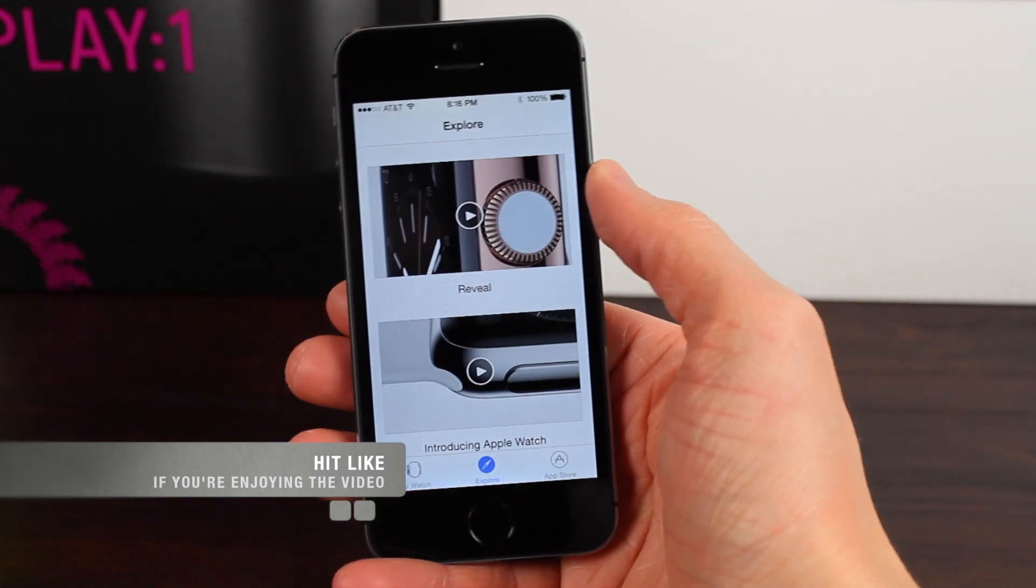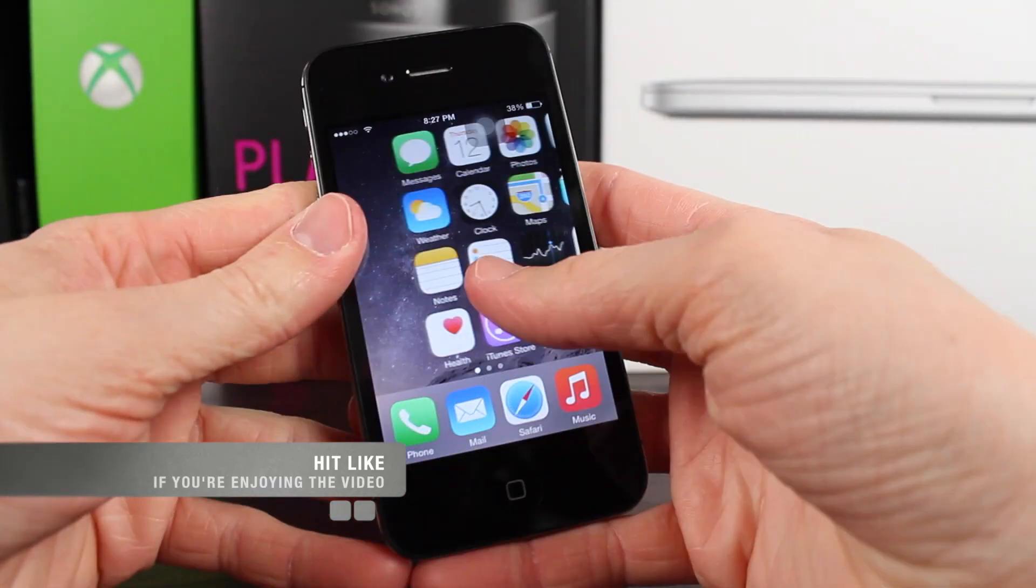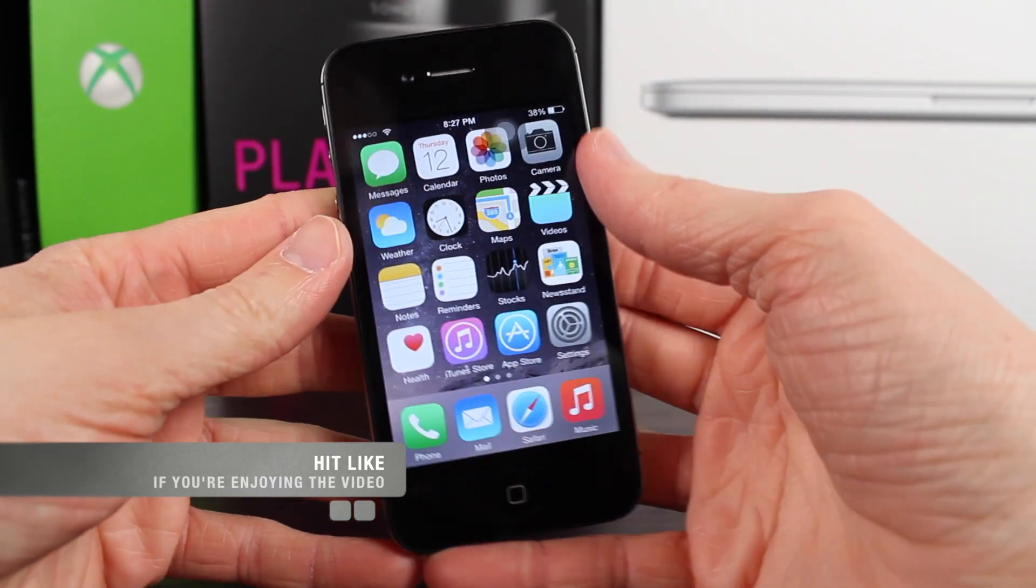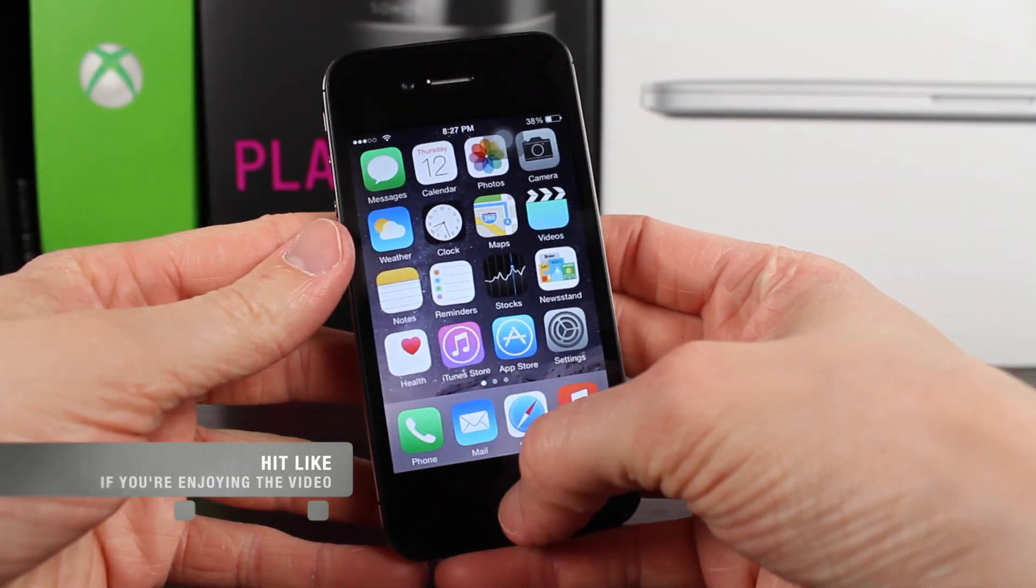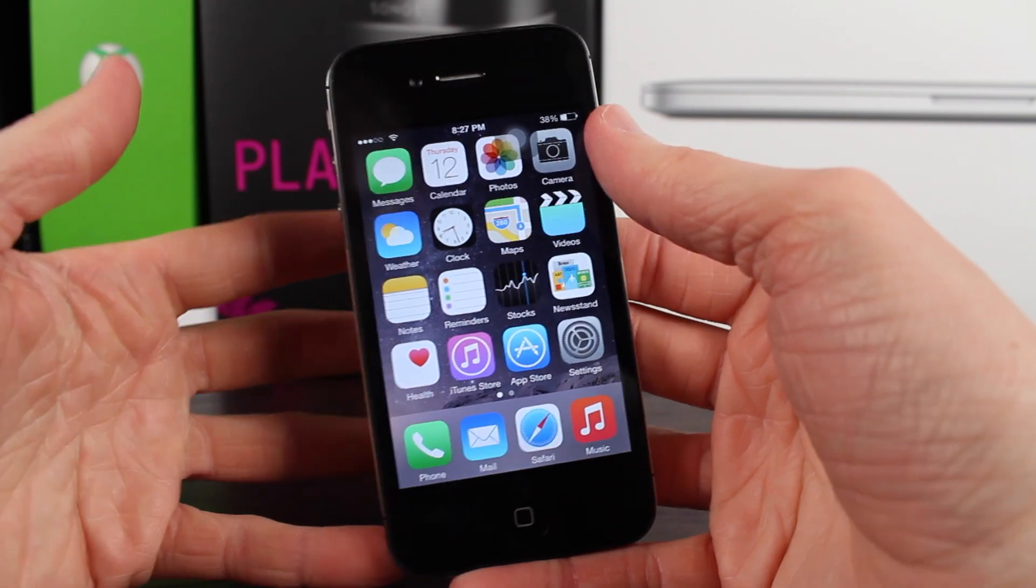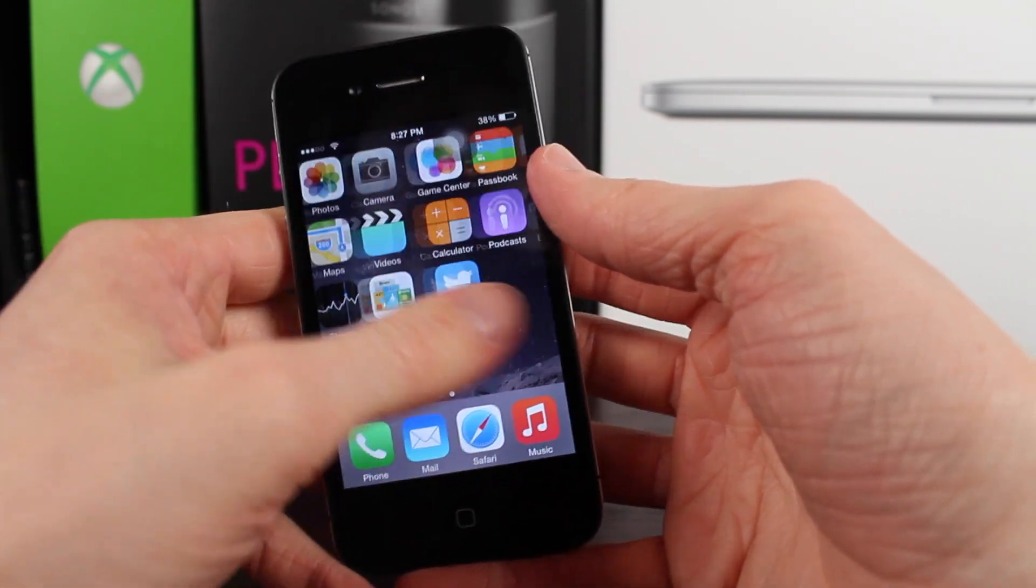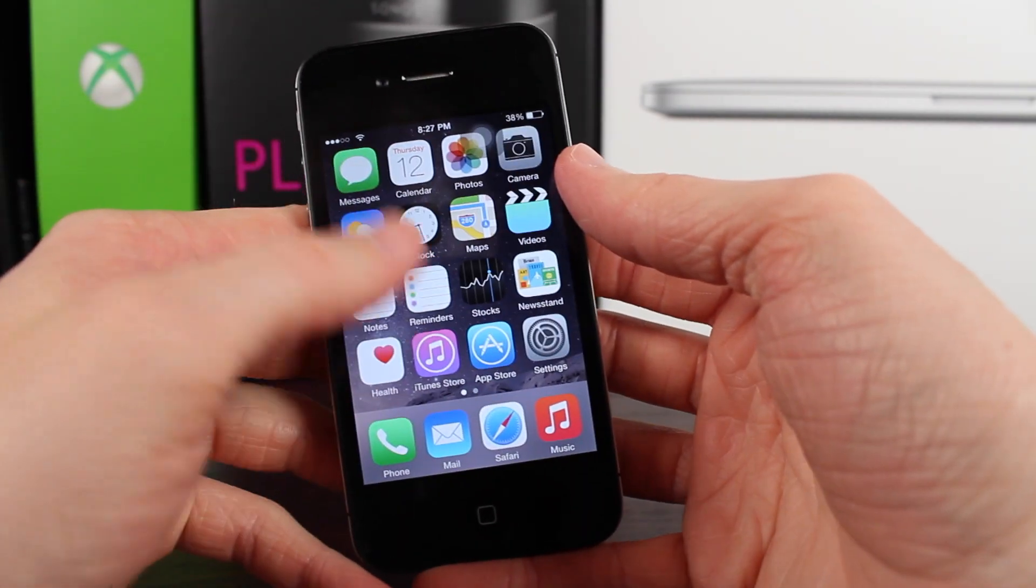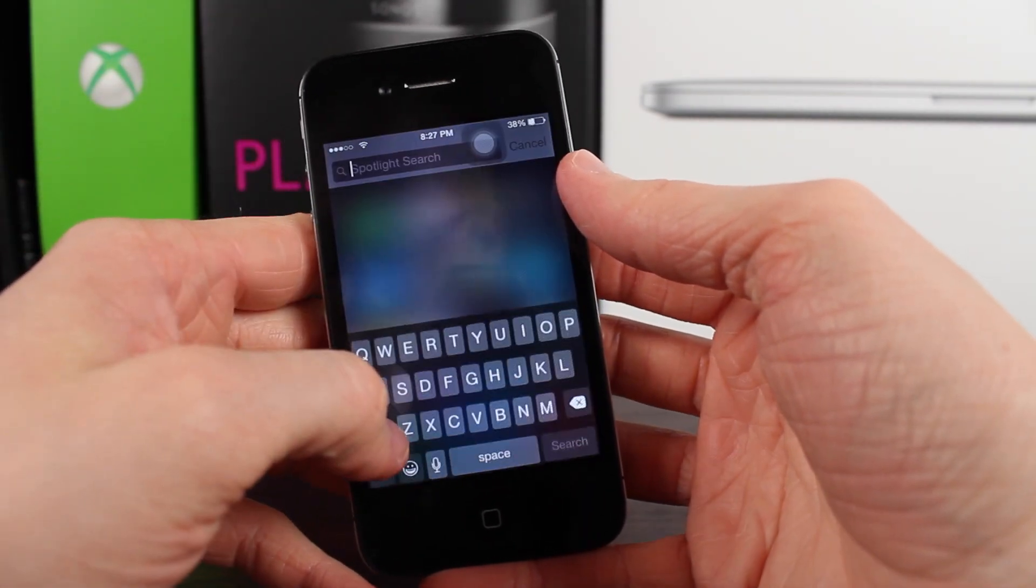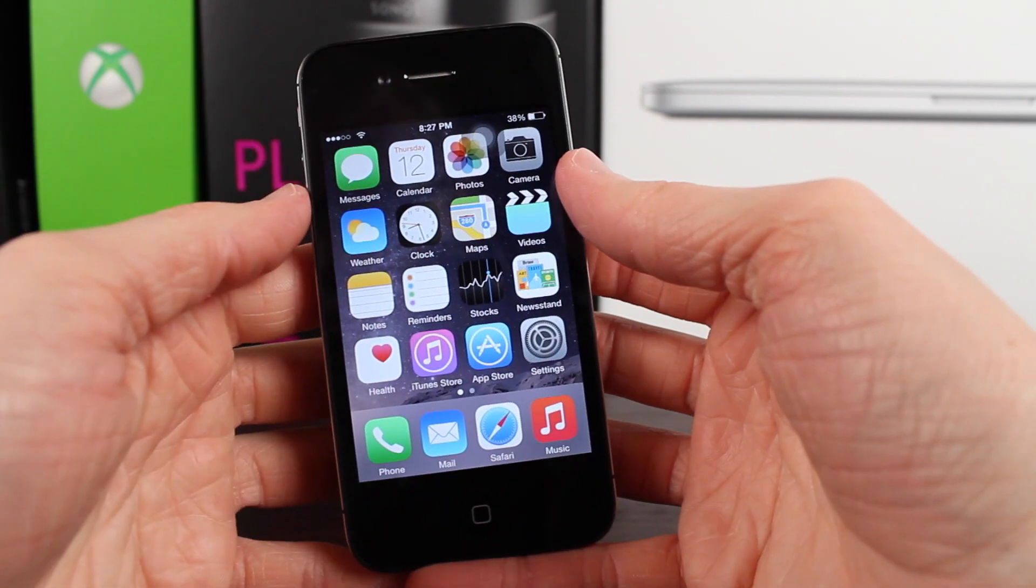One last thing I want to mention that is super important. Look at how smooth this is on my iPhone 4S. Doesn't it seem a little strange how smooth it is? There were definitely some performance improvements in this update.